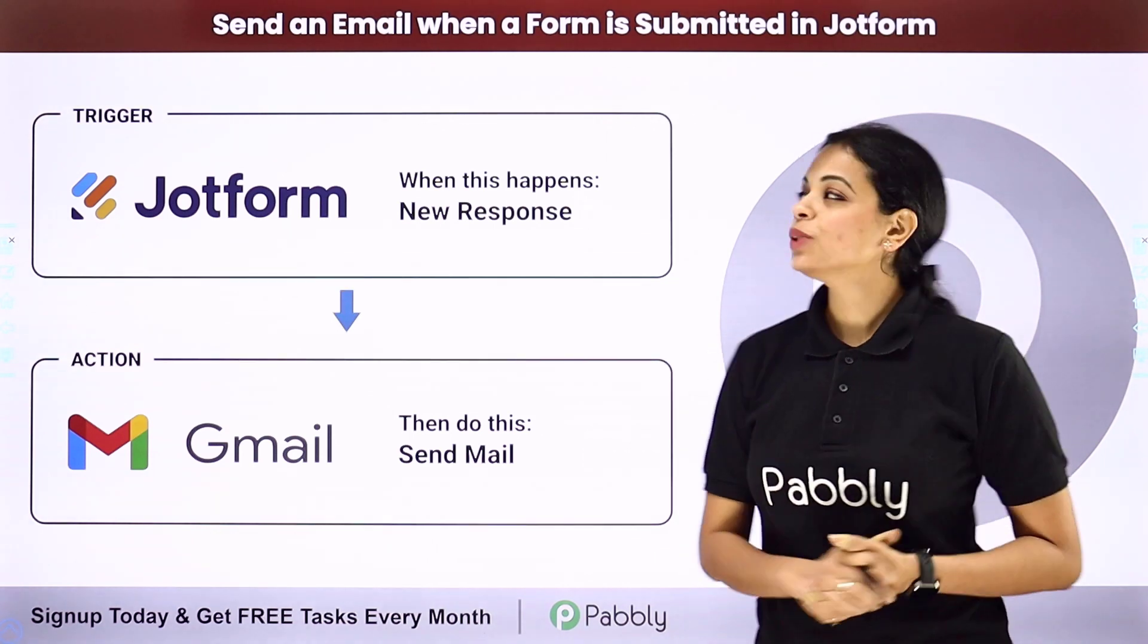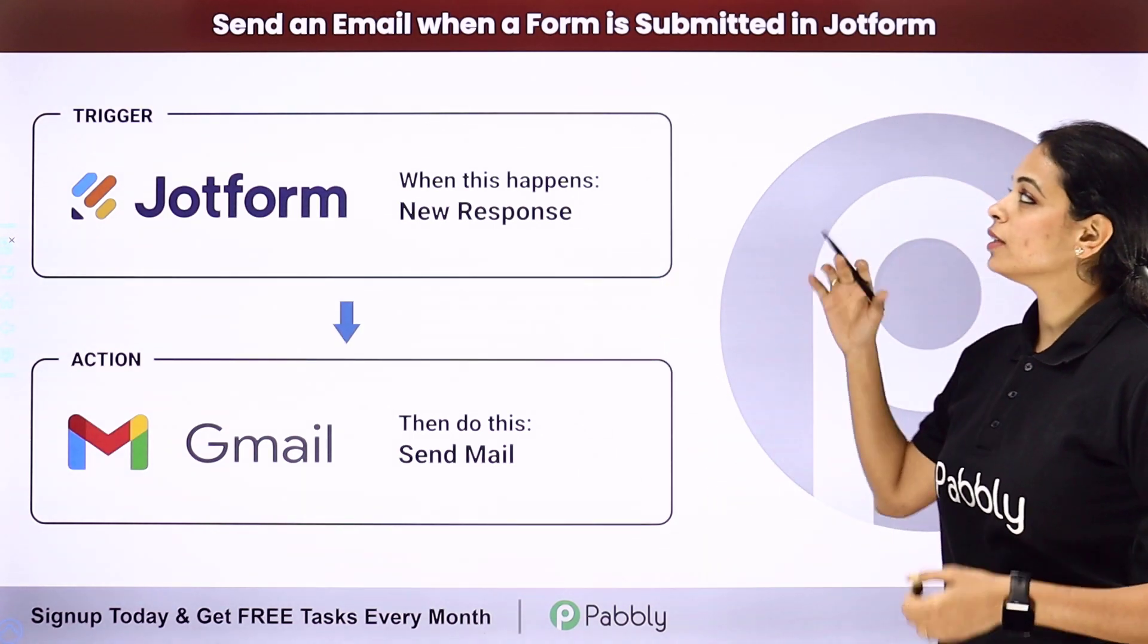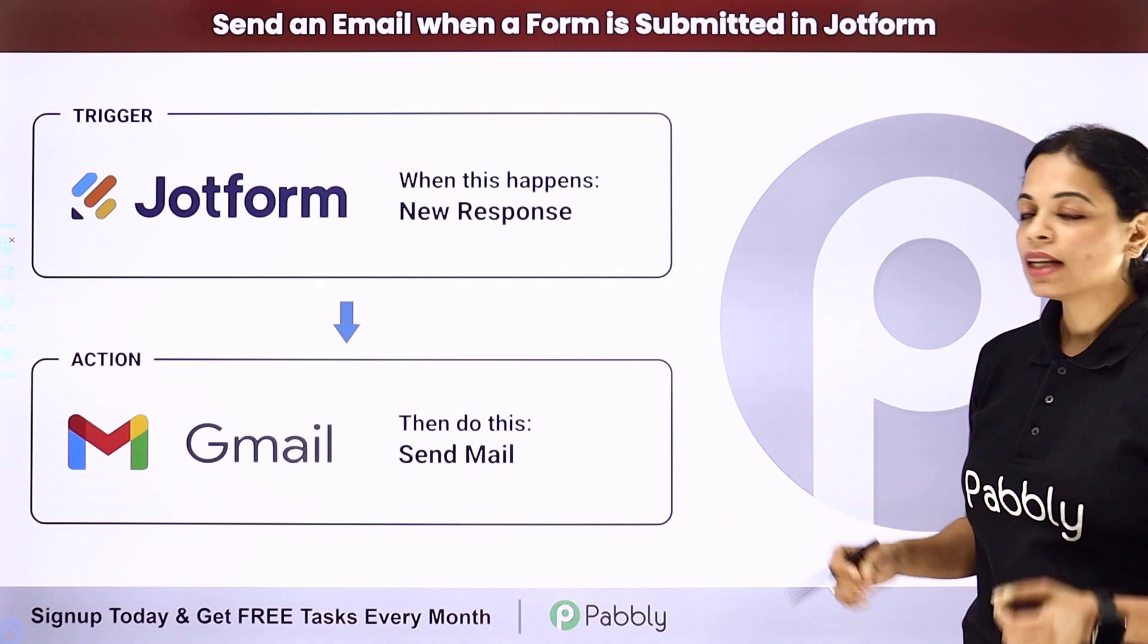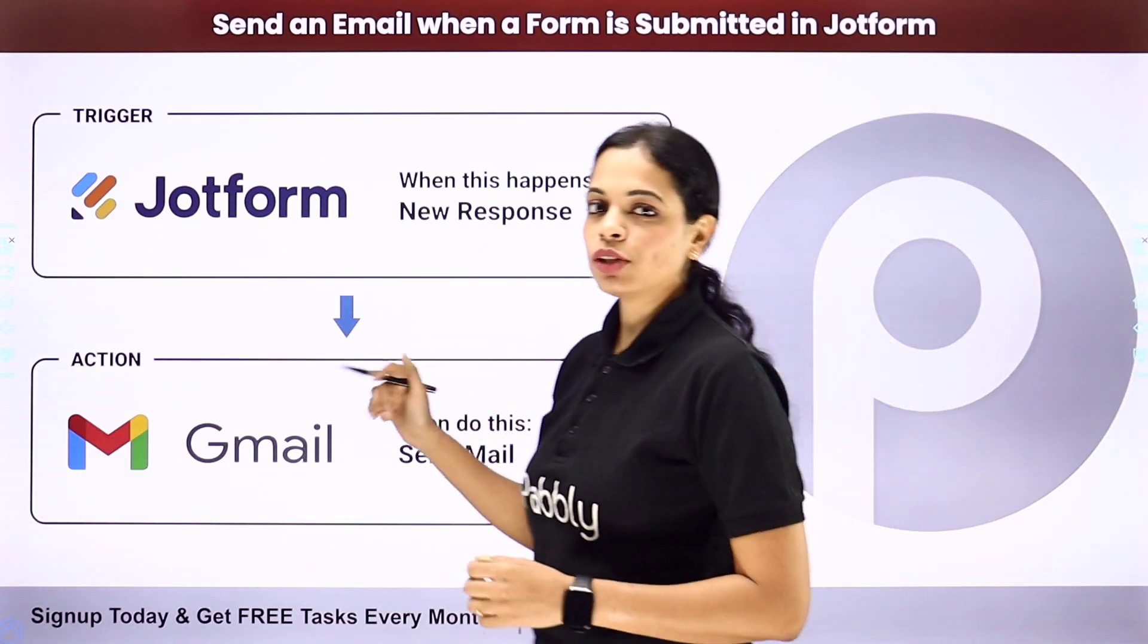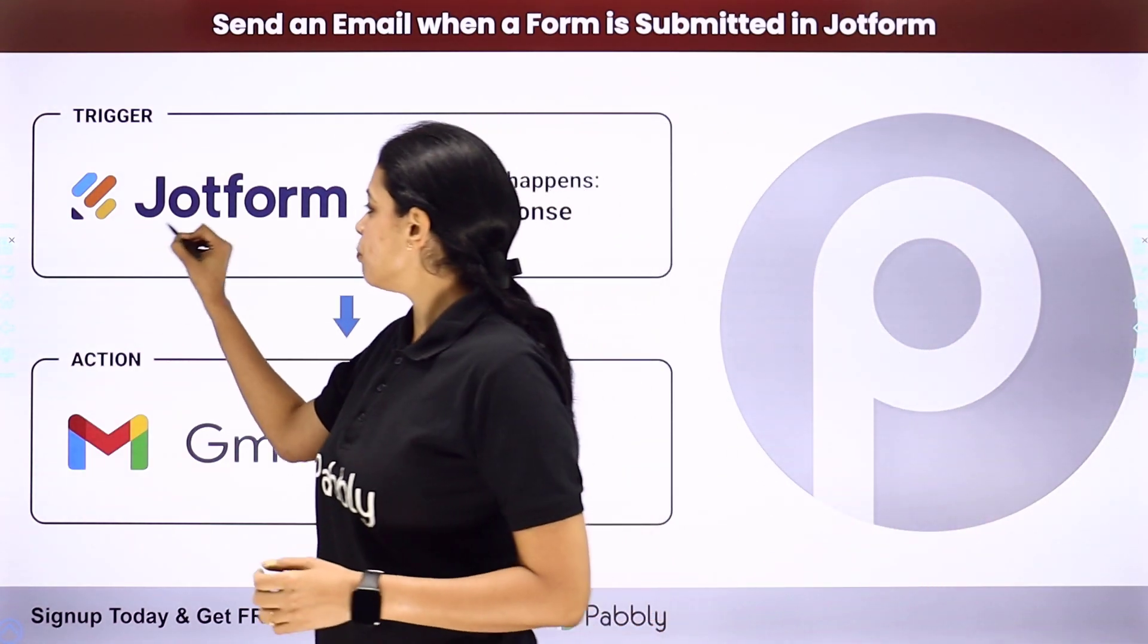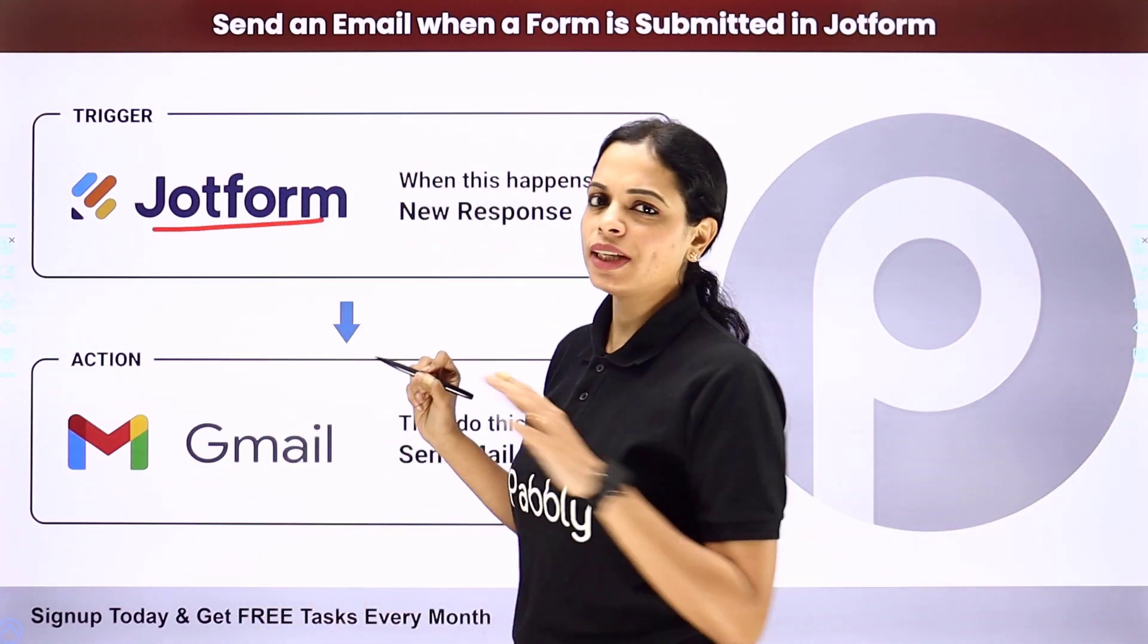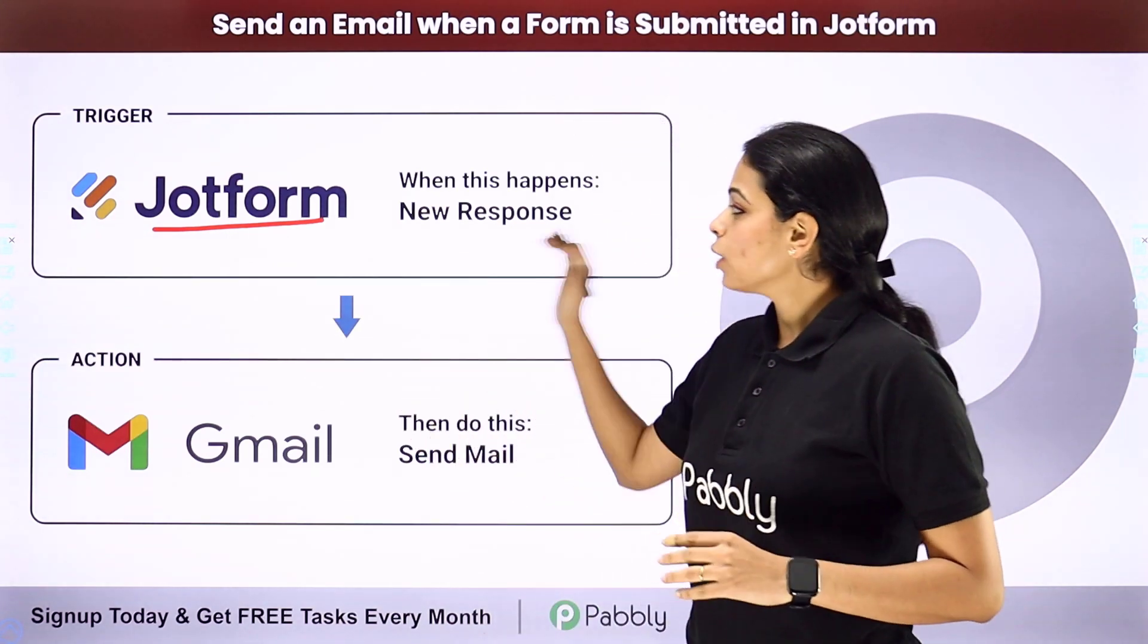In this video, we are going to see how to send an email when a form is submitted in JotForm. Here we have taken the example of JotForm which is a form builder application. You can choose any other form builder application.